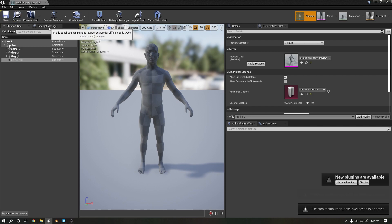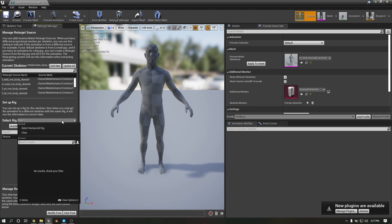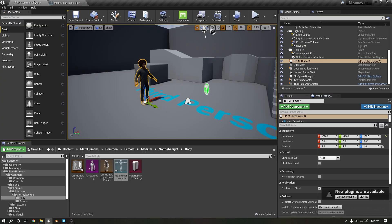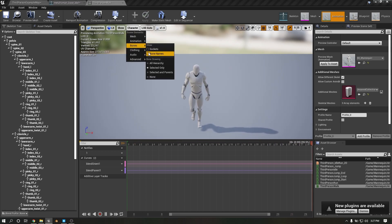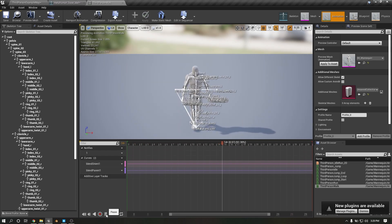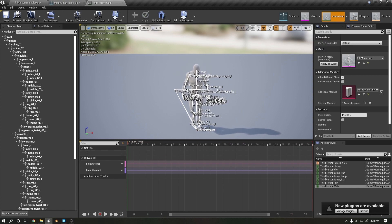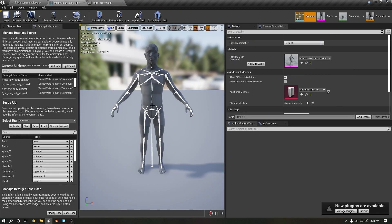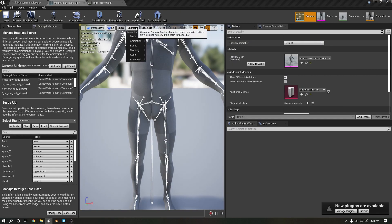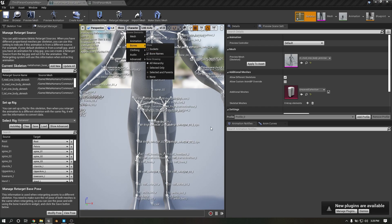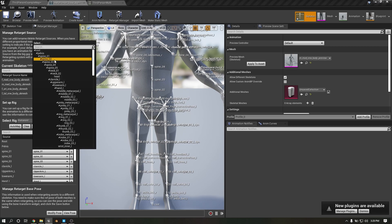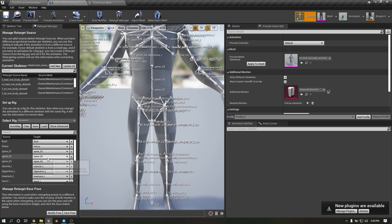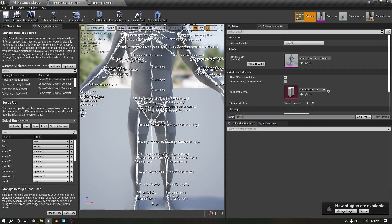Target manager. Select humanoid, click. This skeletal structure is different from this skeletal structure, so we need to retarget. So click on Spine 01, this Spine 02, Spine 02-03, 03-04. Select.